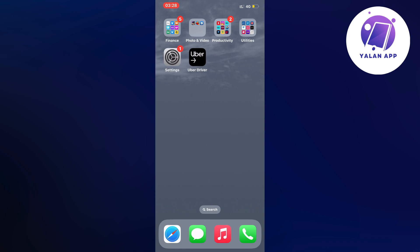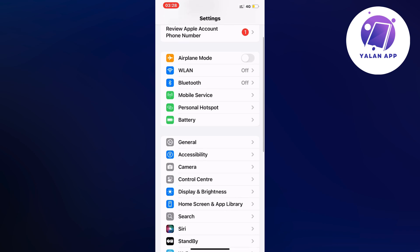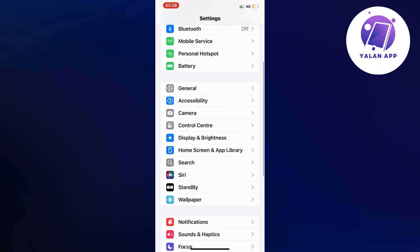This is actually how I did it myself. I firstly closed the Uber driver app and instead went into the settings app on my phone. In the settings app, I scrolled down and clicked where it says General.